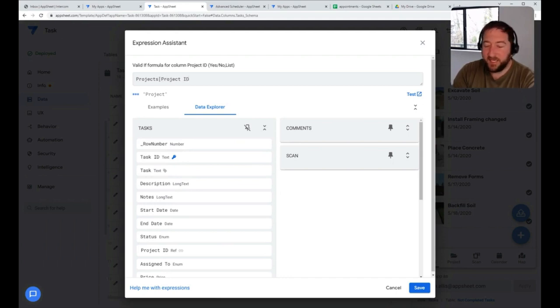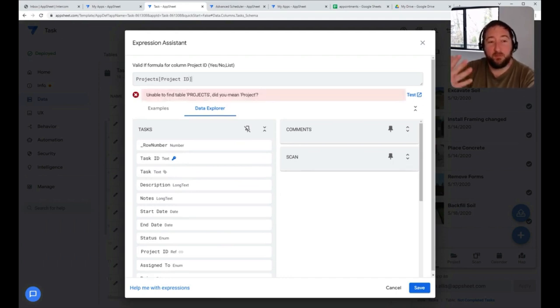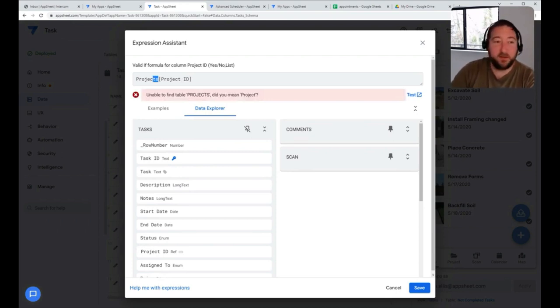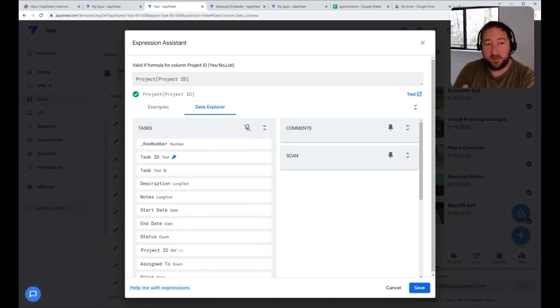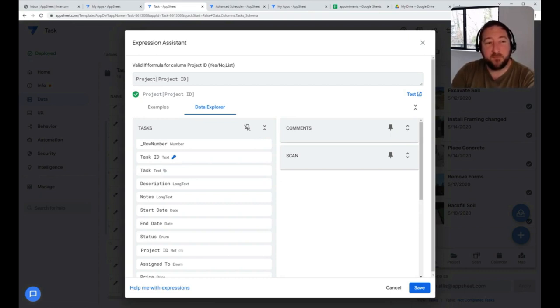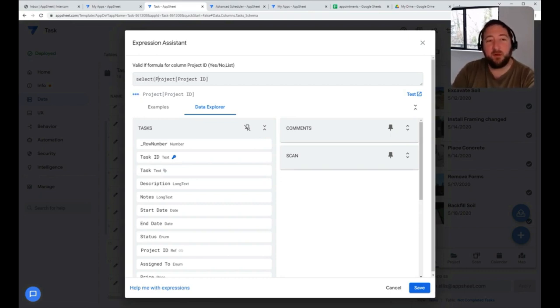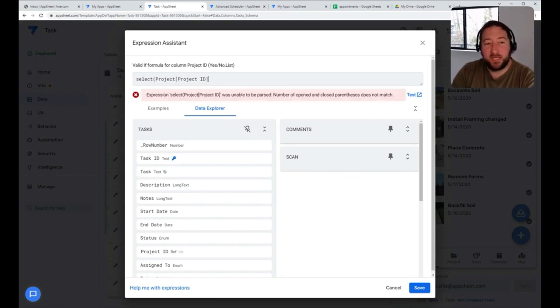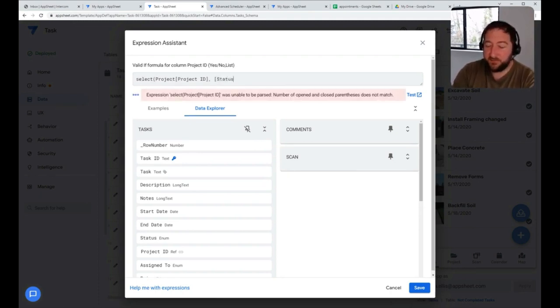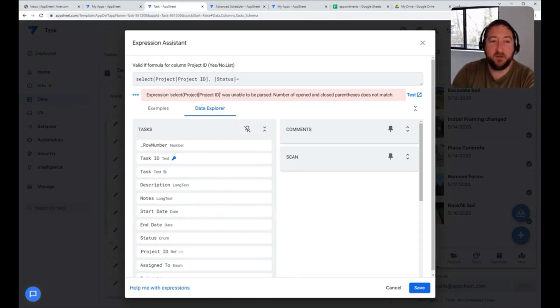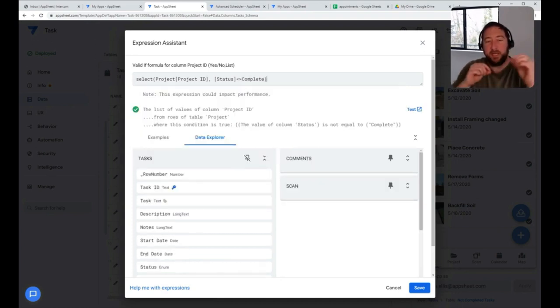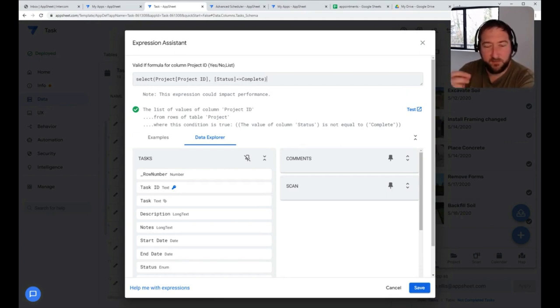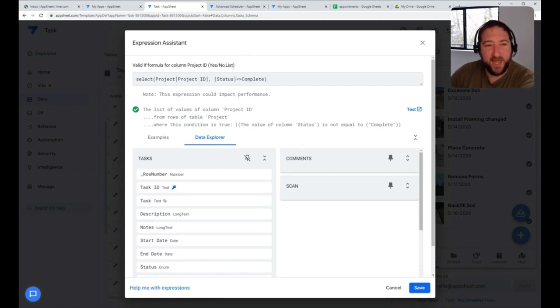I could pull a list of project IDs from that table. That would generate the drop-down list. I can also use a select function if I wanted to maybe only allow users to select a list where the status of a project is equal to a certain value or maybe not equal to complete, as an example. So I could use a select statement to only query certain projects that fall within a certain criteria. That could be dynamic in nature as well.